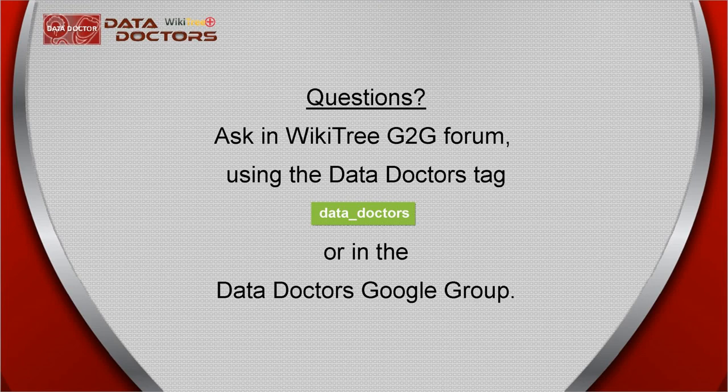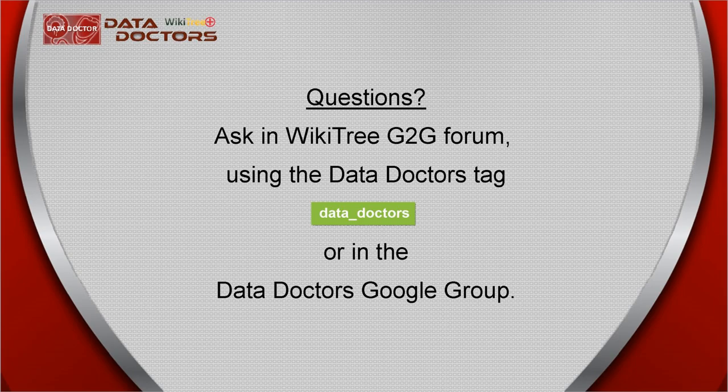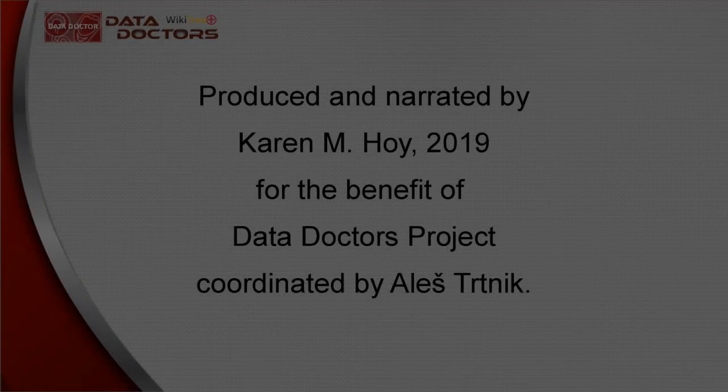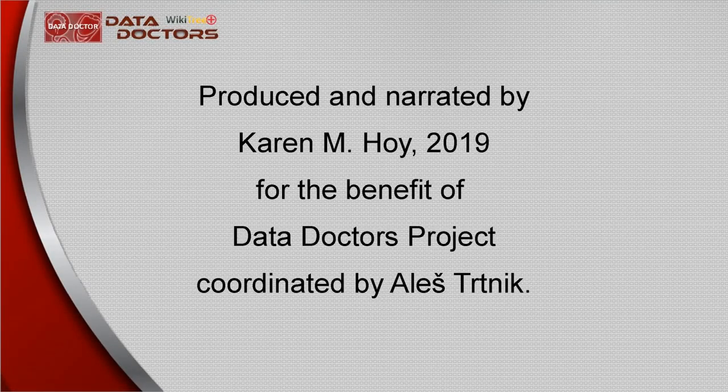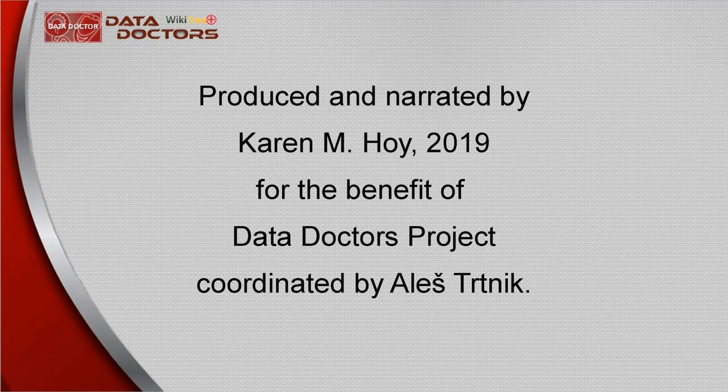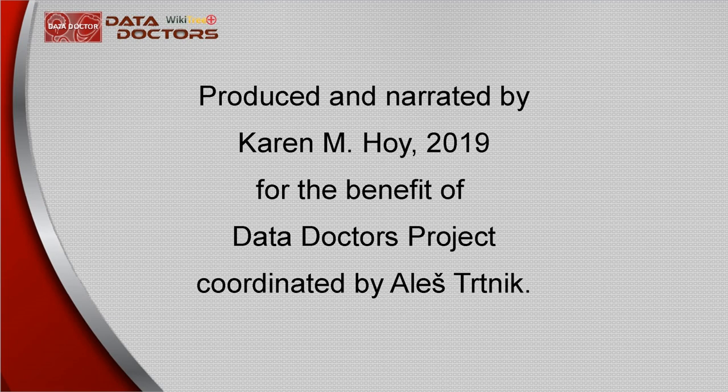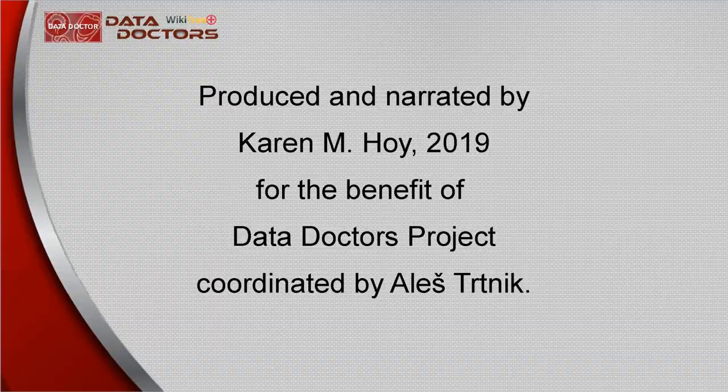You are invited to like this video, and even leave a comment if you wish. Also, keep up to date with new videos by subscribing to our WikiTree YouTube channel. On behalf of the Data Doctors Project, thank you for watching.